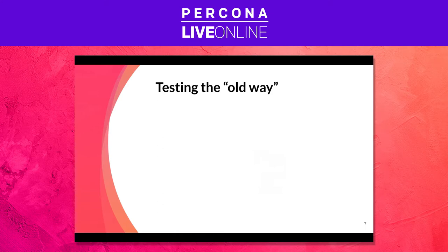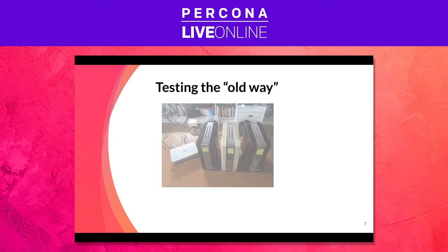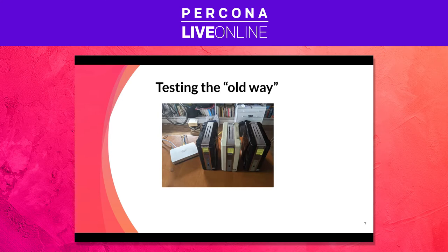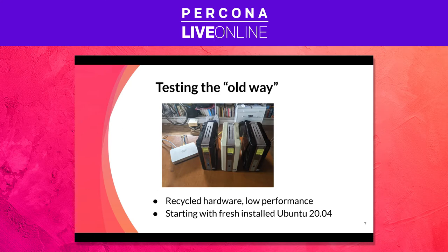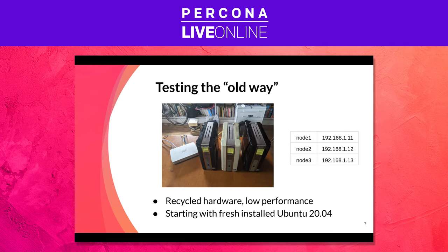We are doing it the old way in the sense that even though we are living in the cloud world, we wanted to give it a try at pulling the cables, the network cables, the power cables out of the server and see how they would react. We are using recycled hardware from Intel Atoms from 10 years ago, very low performance but enough for the task, and we deployed Ubuntu 20.04 on them. This is our base environment: three nodes - node 1.11, node 2.12, node 3.13.